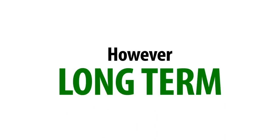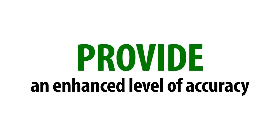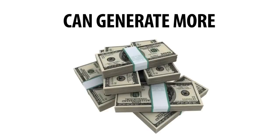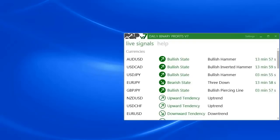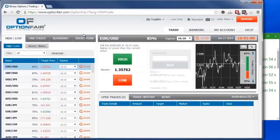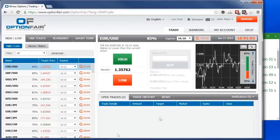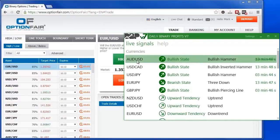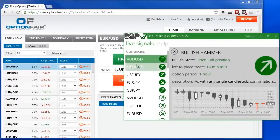However, long-term trades provide an enhanced level of accuracy and can generate more profits. So here we are. I have already logged into my broker account. Now let's go to DBP and see what's happening. I'll pick one of the many active signals. They are all strong, so I can easily handpick one of them.